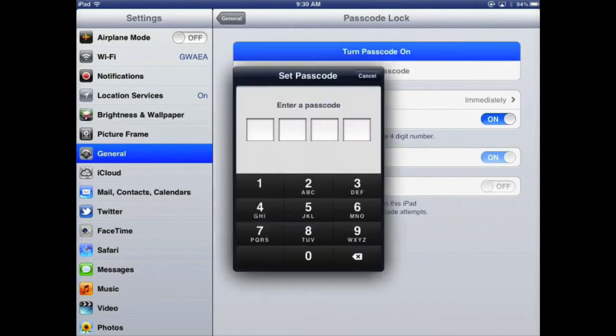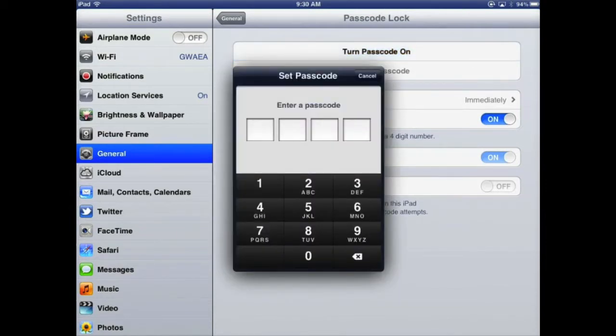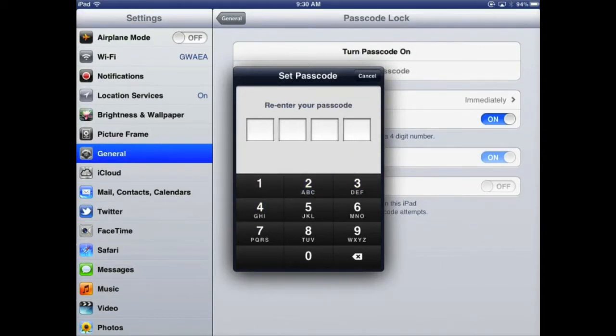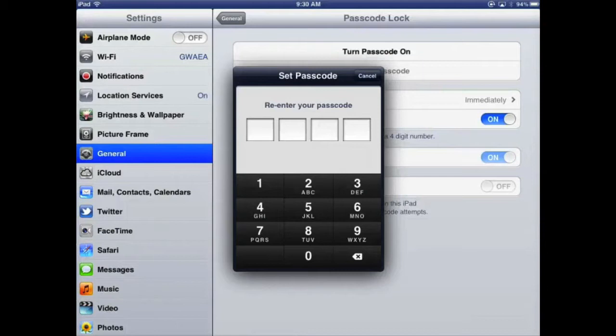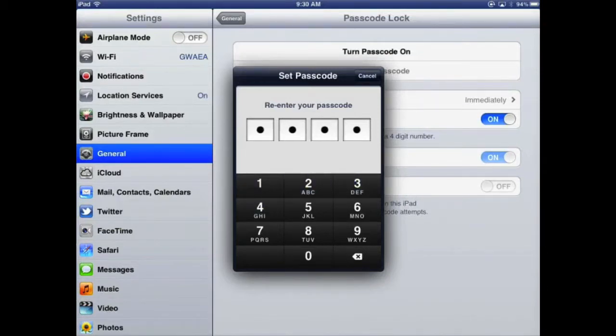And I'm asked to set a passcode for my device, so I will be very original and choose one, two, three, four. I would maybe suggest something a little more random for your use, but today that's what I'm going to use. So once more, one, two, three, four, just to confirm it. And there we go, the passcode is now set on my device.